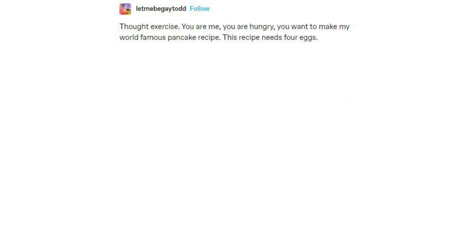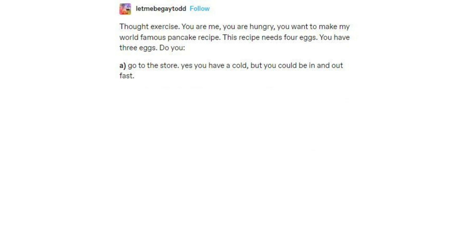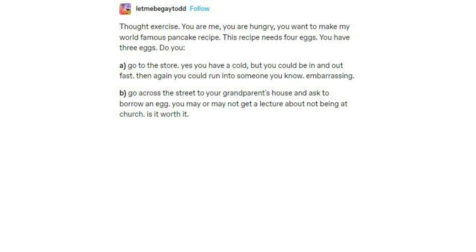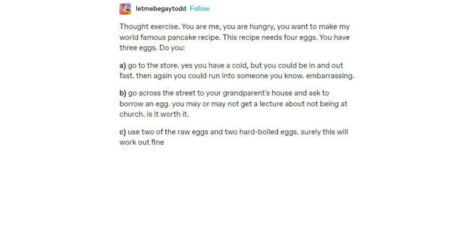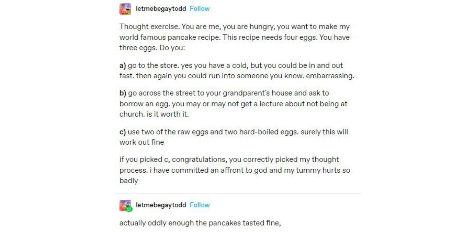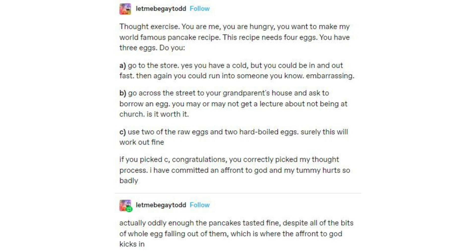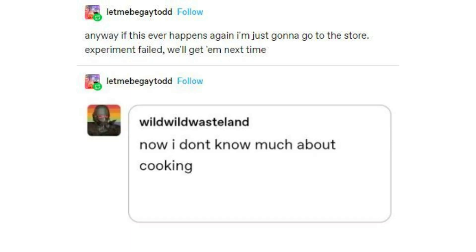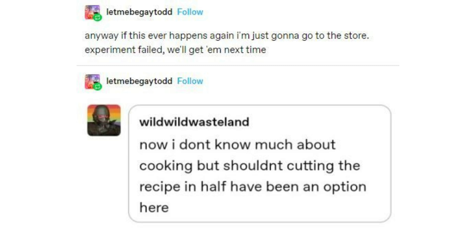Thought exercise: you are me, you are hungry, you want to make my world-famous pancake recipe. This recipe needs four eggs. You have three eggs. Do you: A — go to the store, yes you have a cold but you could be in and out fast, though you could run into someone you know, embarrassing; B — go across the street to your grandparents' house and ask to borrow an egg, you may or may not get a lecture about not being at church; or C — use two of the raw eggs and two hard-boiled eggs, surely this will work out fine. If you picked C, congratulations — you correctly picked my thought process. I have committed an affront to God and my tummy hurts. Actually, oddly enough, the pancakes tasted fine despite all of the bits of whole egg falling out of them, which is where the affront to God kicks in. Anyway, if this happens again, I'm just going to go to the store. Experiment failed — we'll get them next time. I didn't even think to cut the recipe in half.